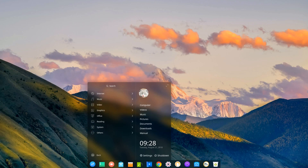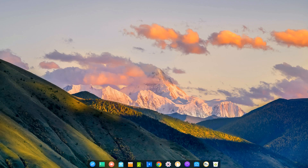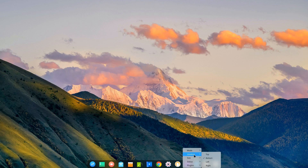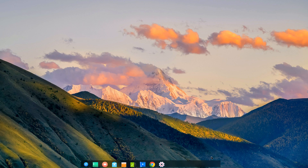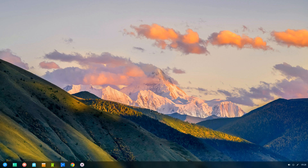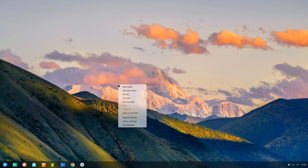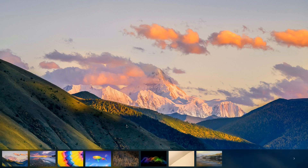Deepin allows you to choose from two different modes — fashion and efficient — depending on how you like to use your computer. Efficient mode expands into a full-length panel with an application launcher on the left and toggles for your sound and everything else on the right.